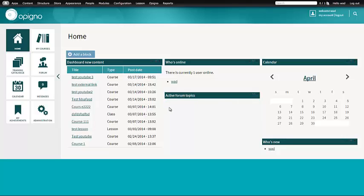Hey guys, this is Wouter Admiral of the Opinio Core Development Team. Today I'd like to present you a new app that ships with Opinio. It's the Video Embed app. It basically allows you to embed videos from sources like YouTube or Vimeo.